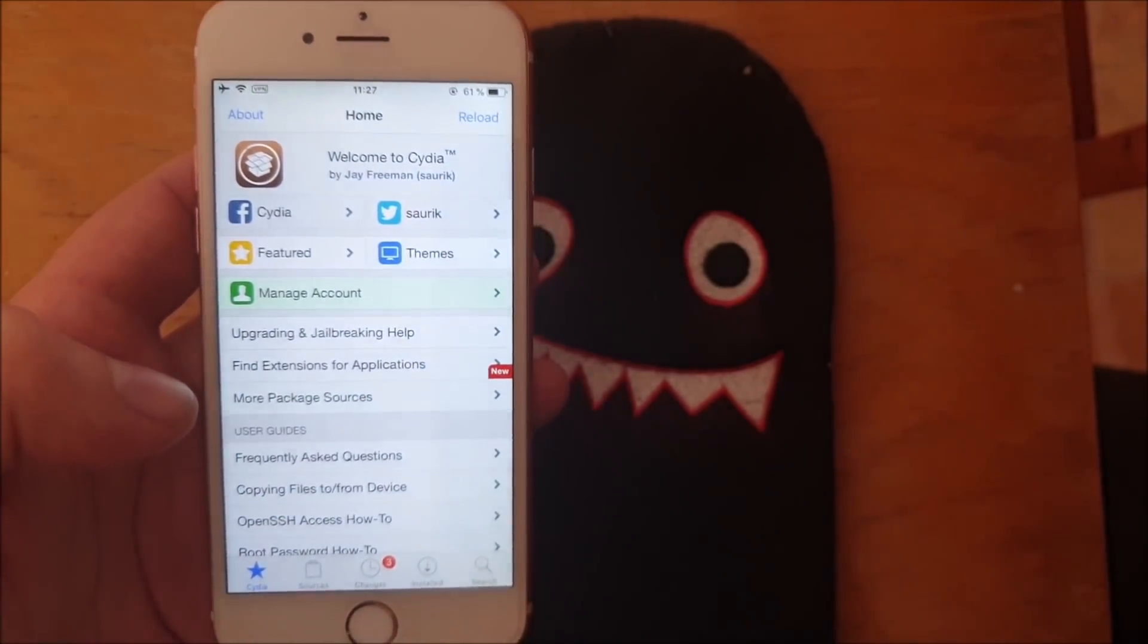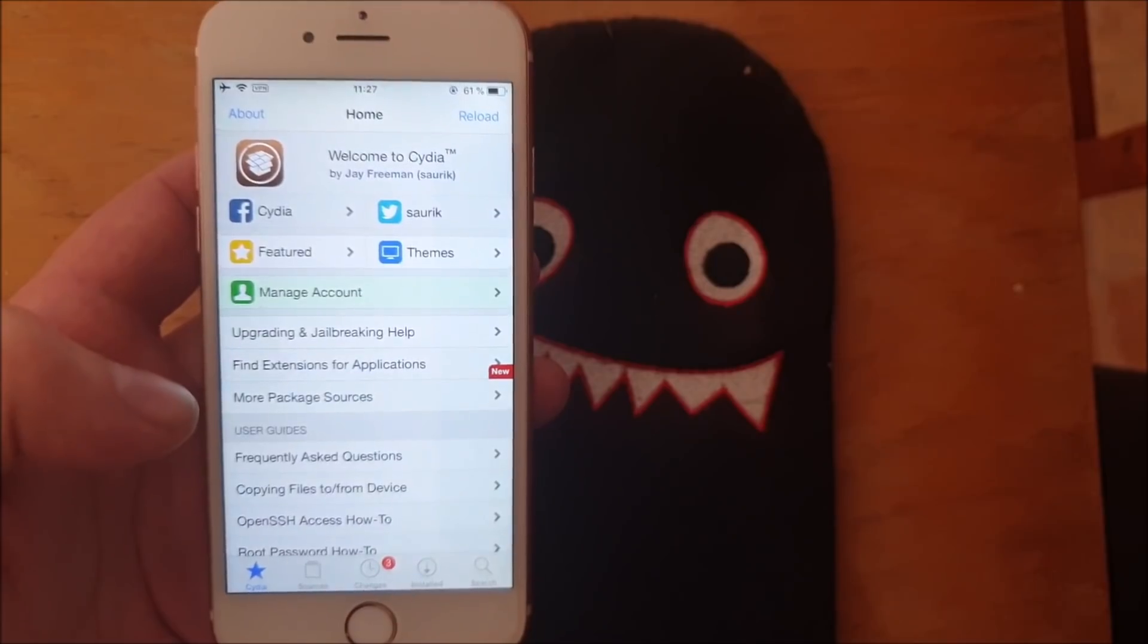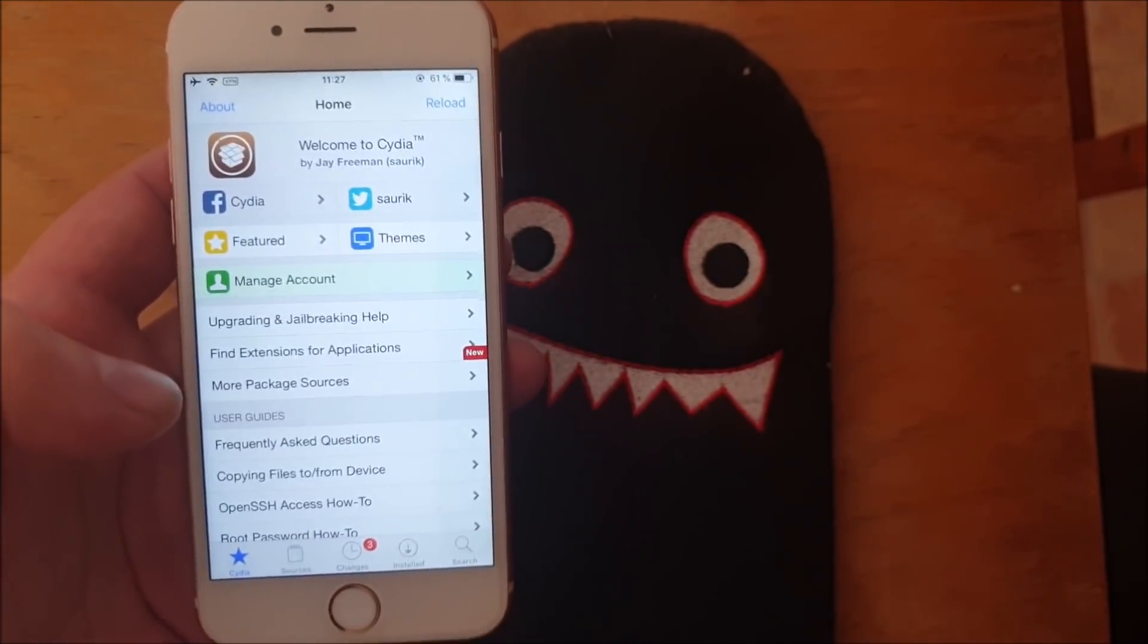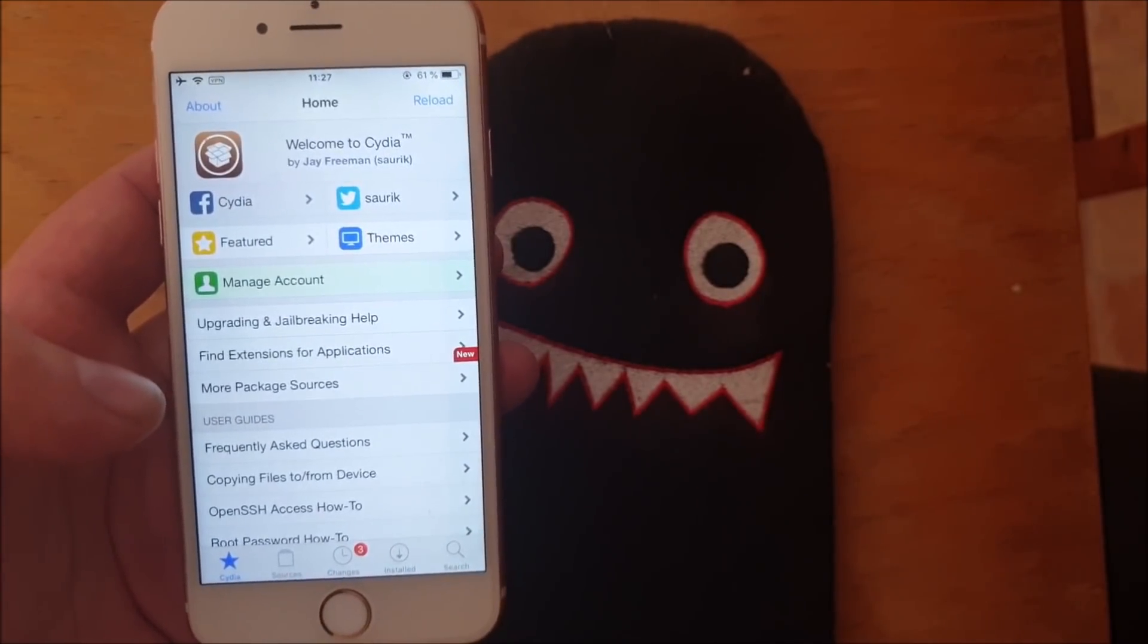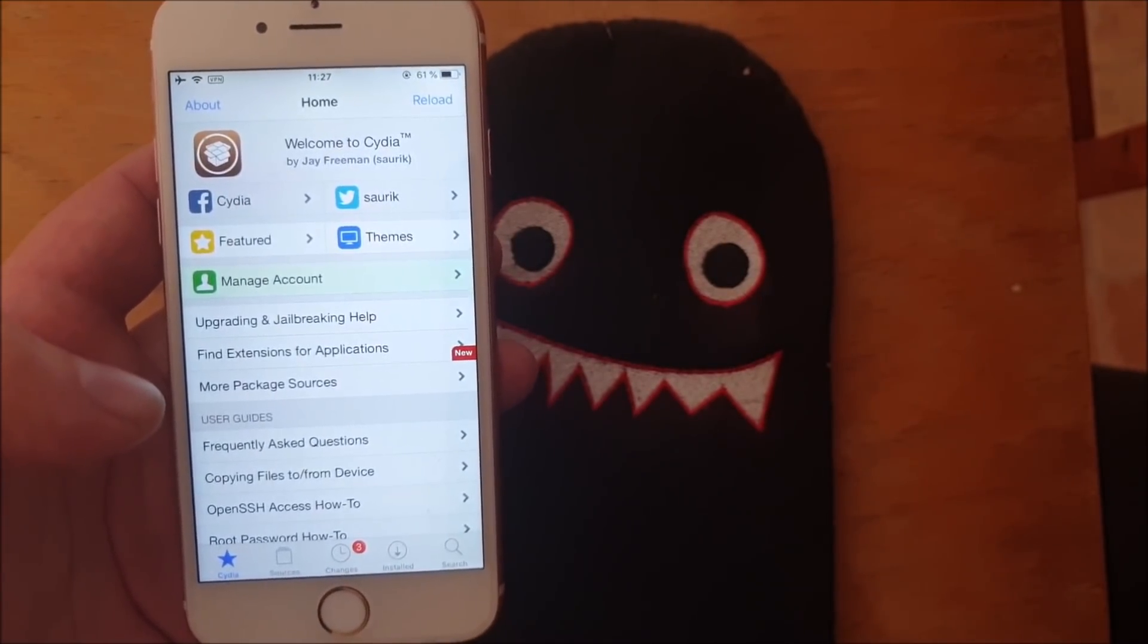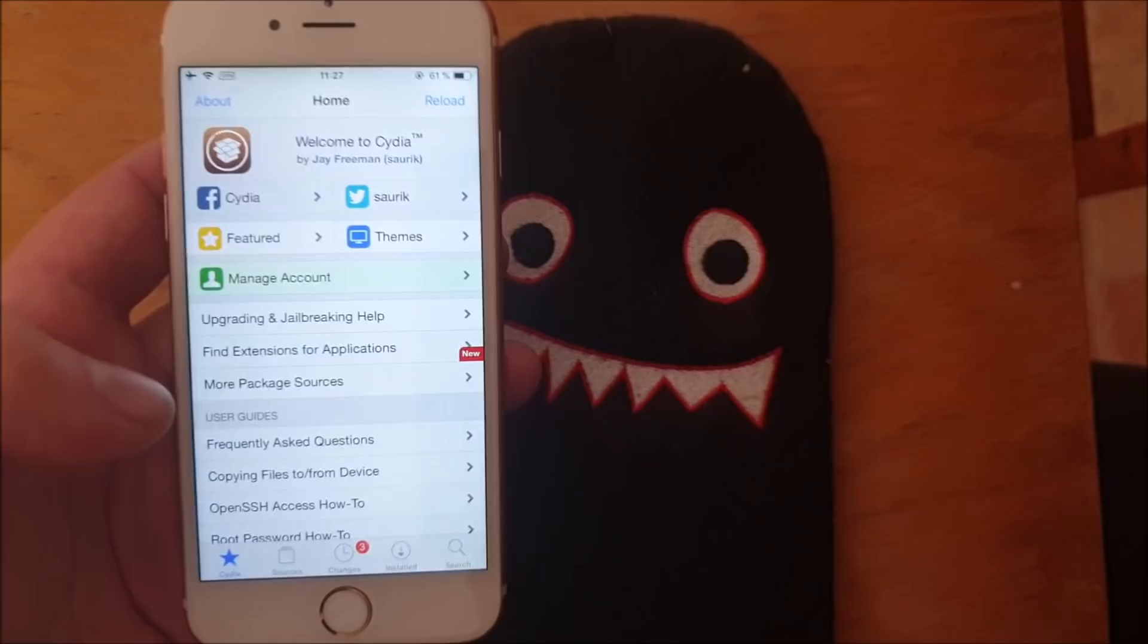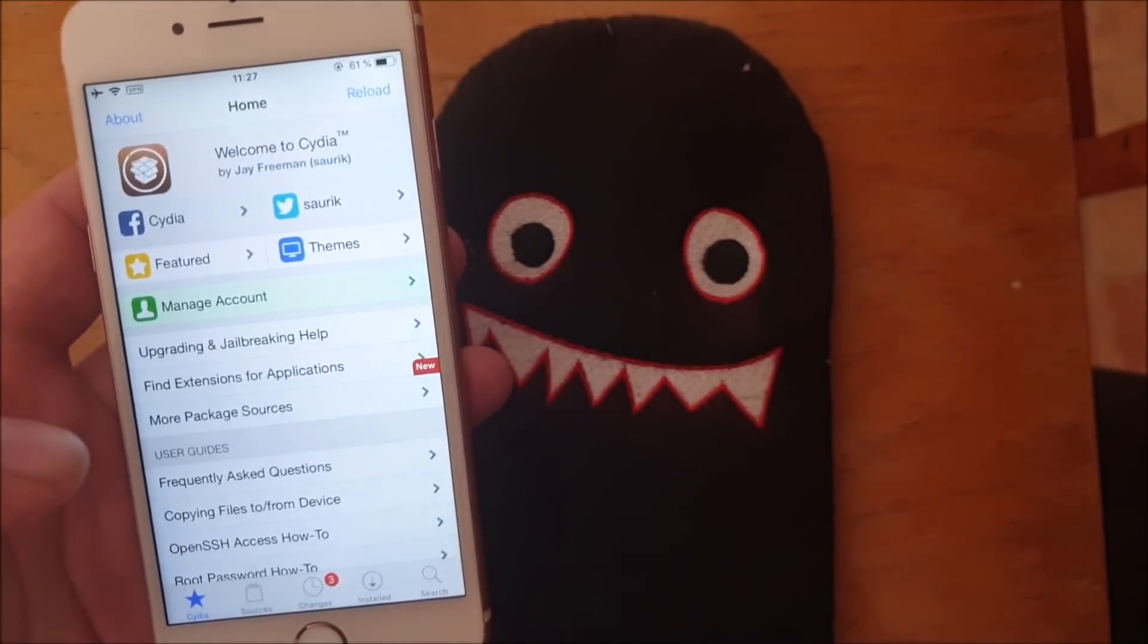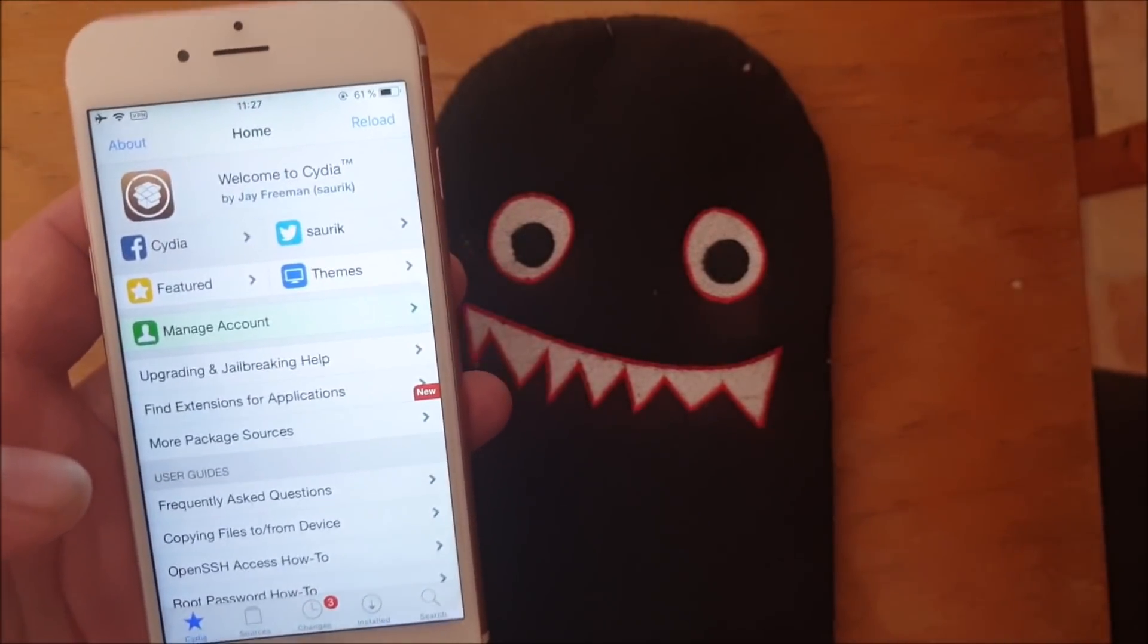And that's how easy it is to jailbreak the new iOS 12.4.1. And also you know the drill: comment, rate and subscribe. Thank you for watching, bye bye.